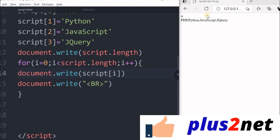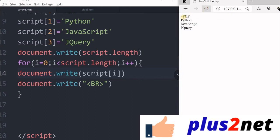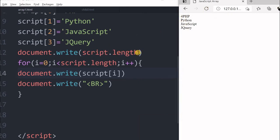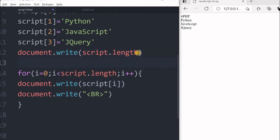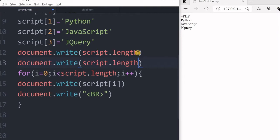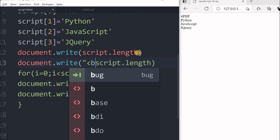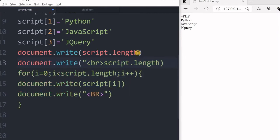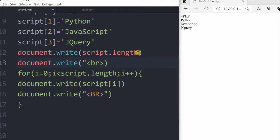Now let us save this and refresh. You can see here PHP, Python, JavaScript. I can just add one more line break here, copy, print here, line break here. So I can clearly display this.